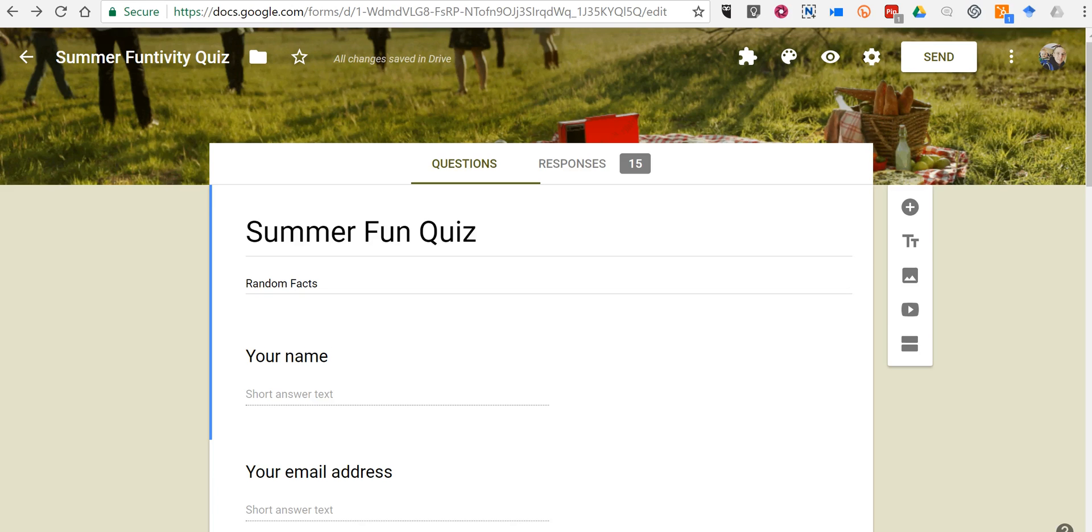Hi, this is Richard Byrne. In this video I want to show you how you can create a QR code for a quiz that you make in Google Forms.